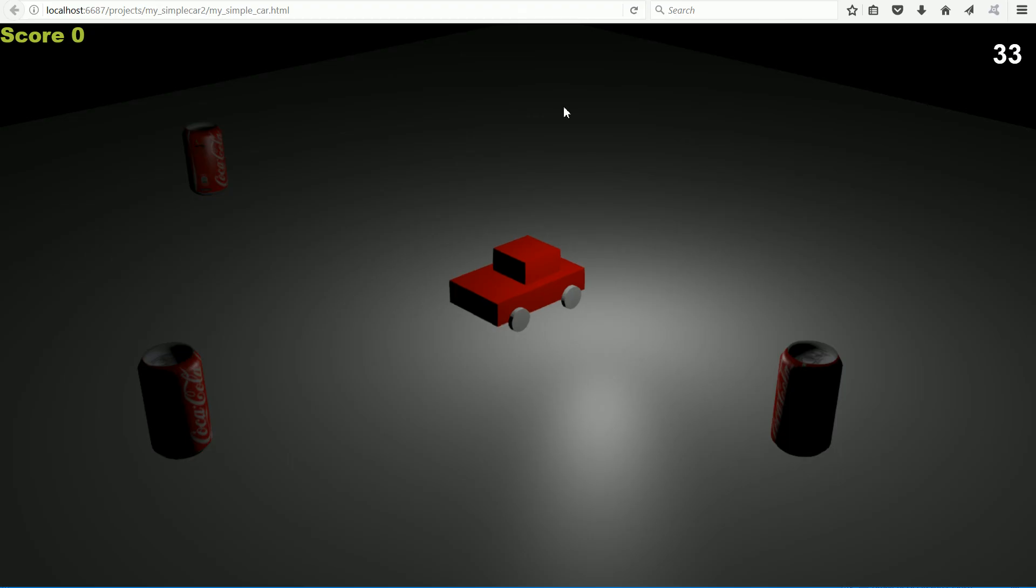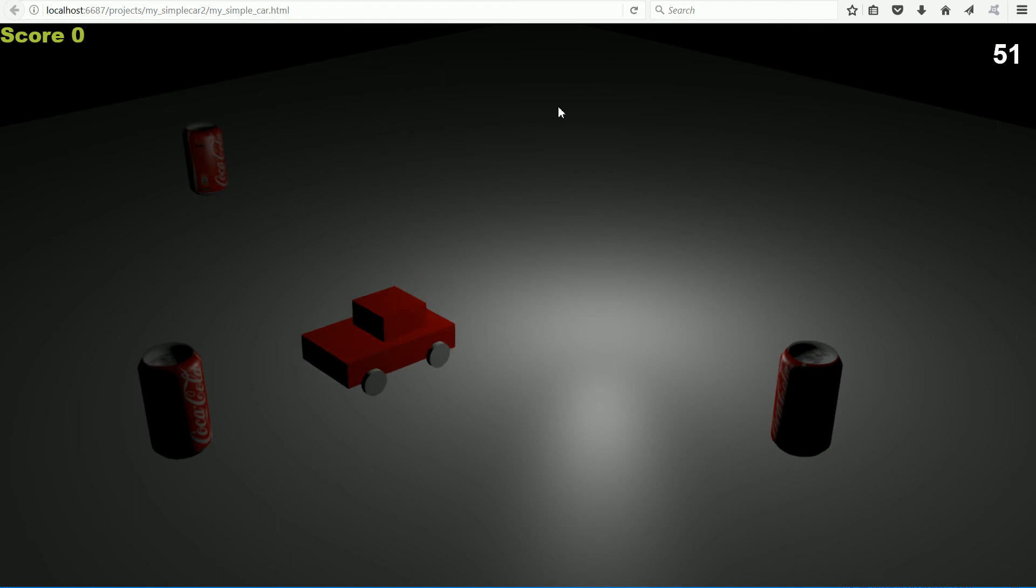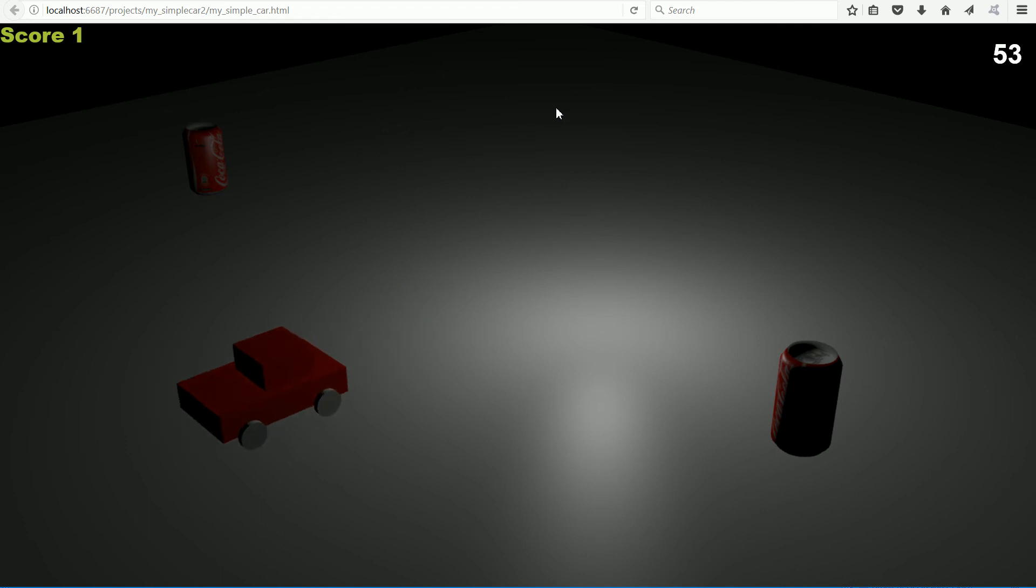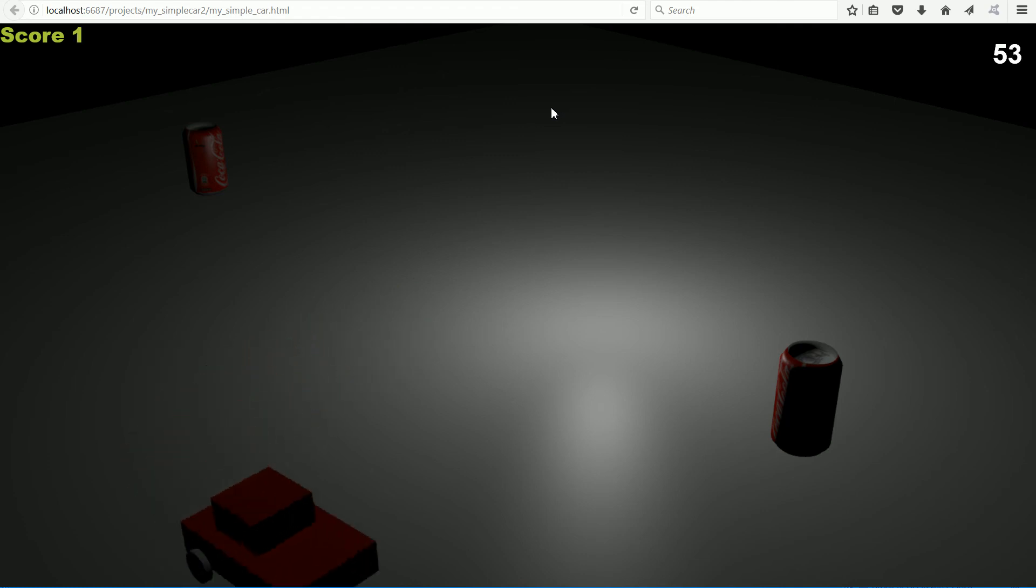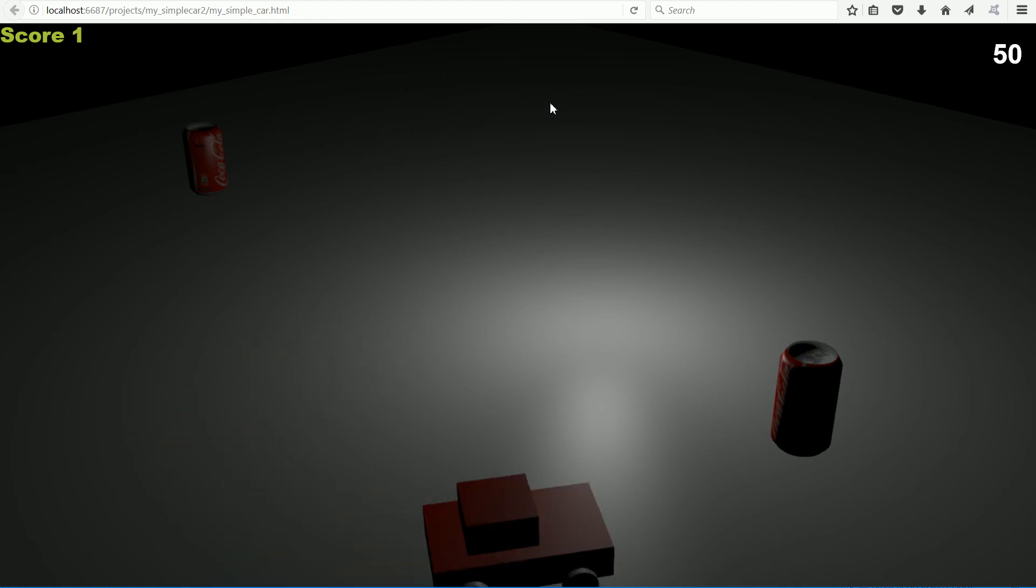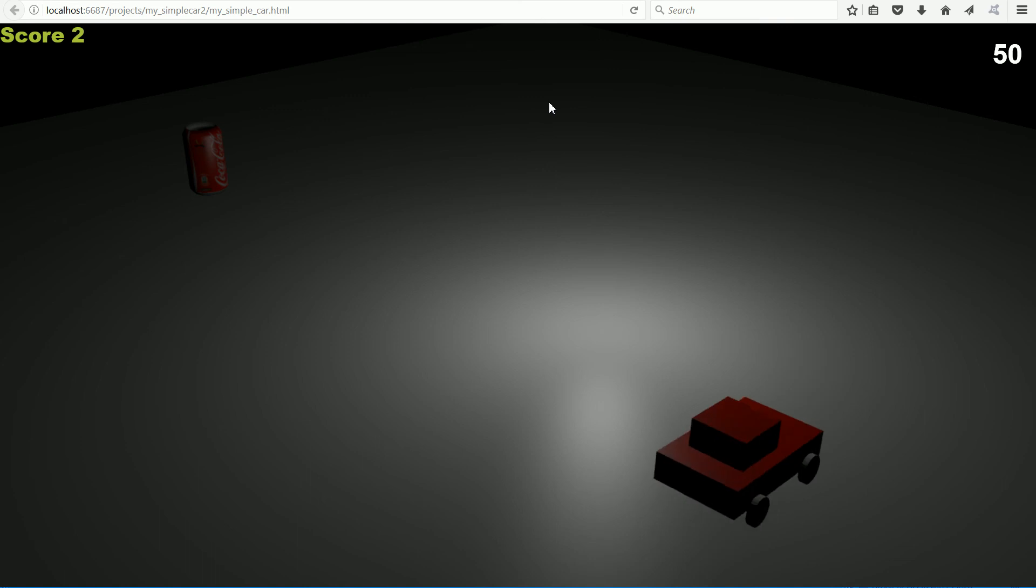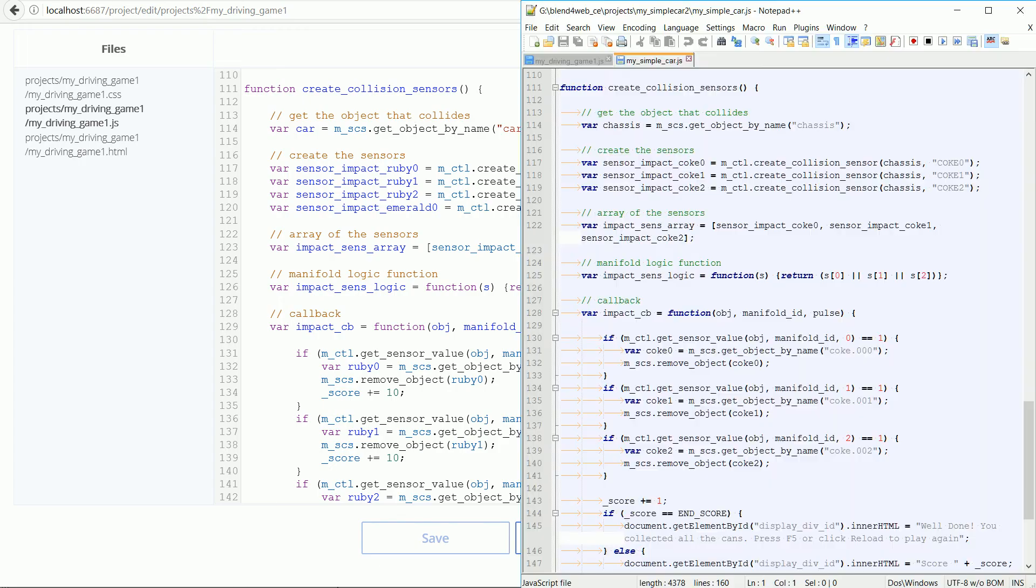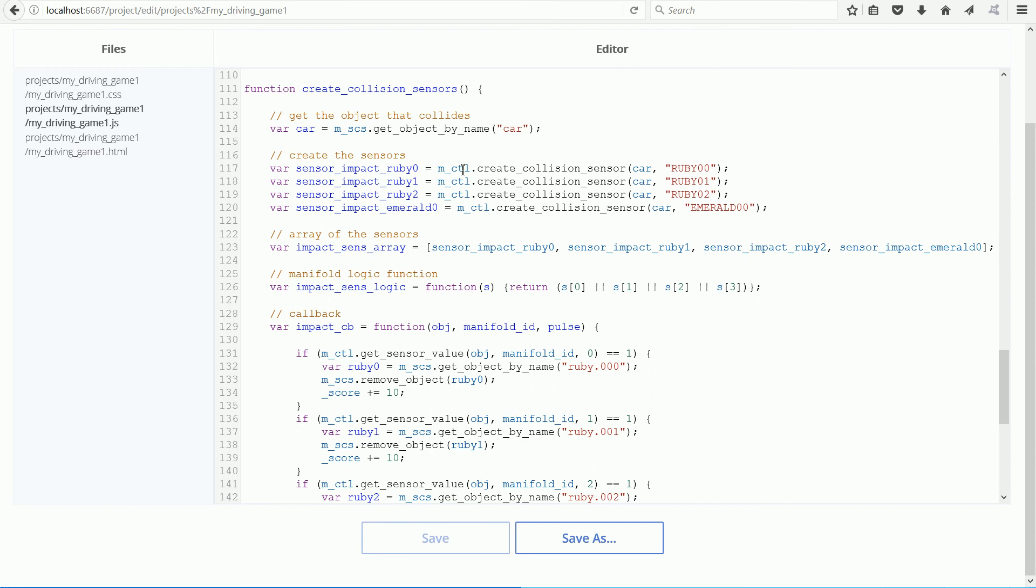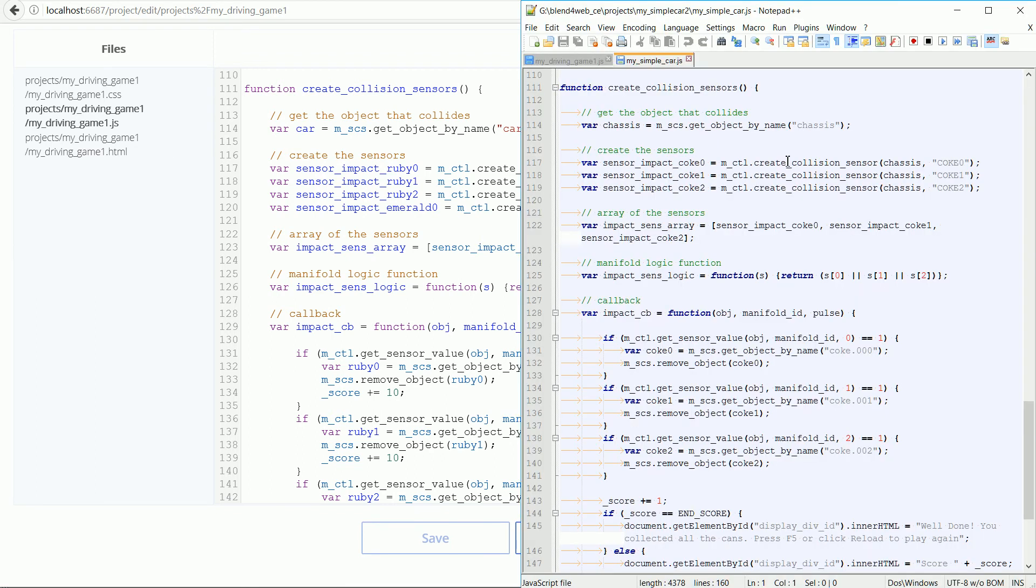In a previous tutorial, I showed how to make a game where a simple car collided with Coke cans. In the tutorial, I explained what the code did. I used the code from the Coke game and edited it to make the Gems game. Next, I'm going to go through the changes that I made.